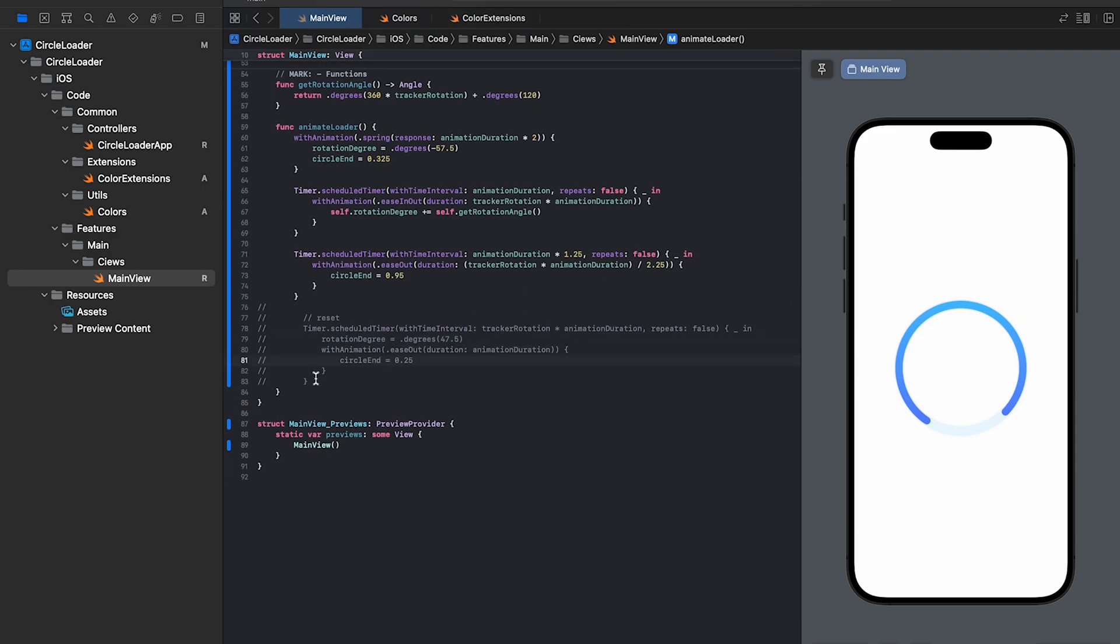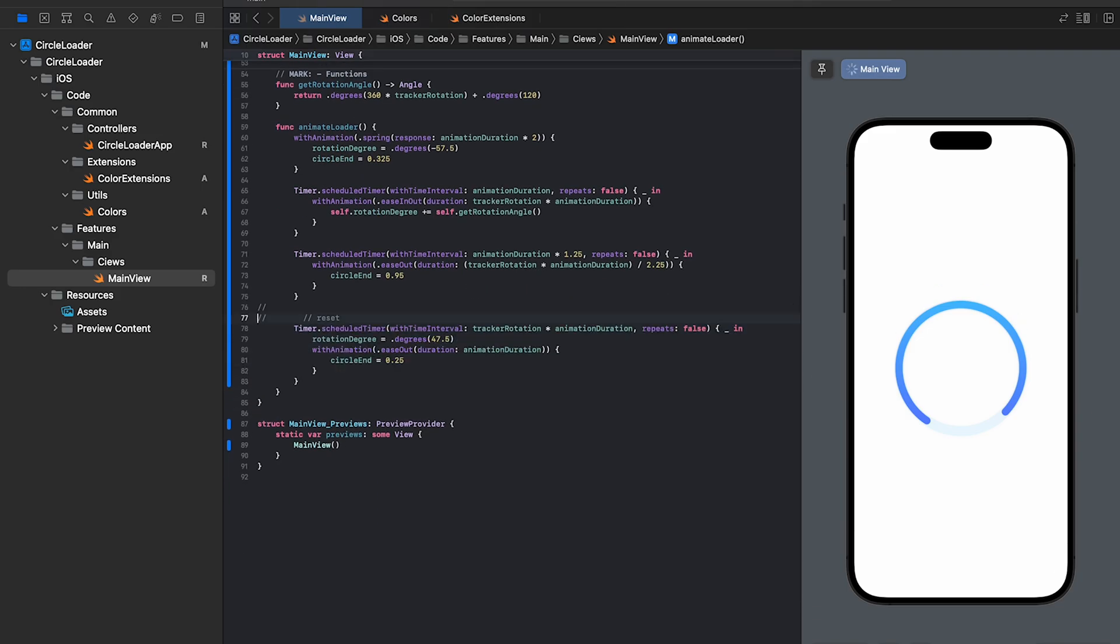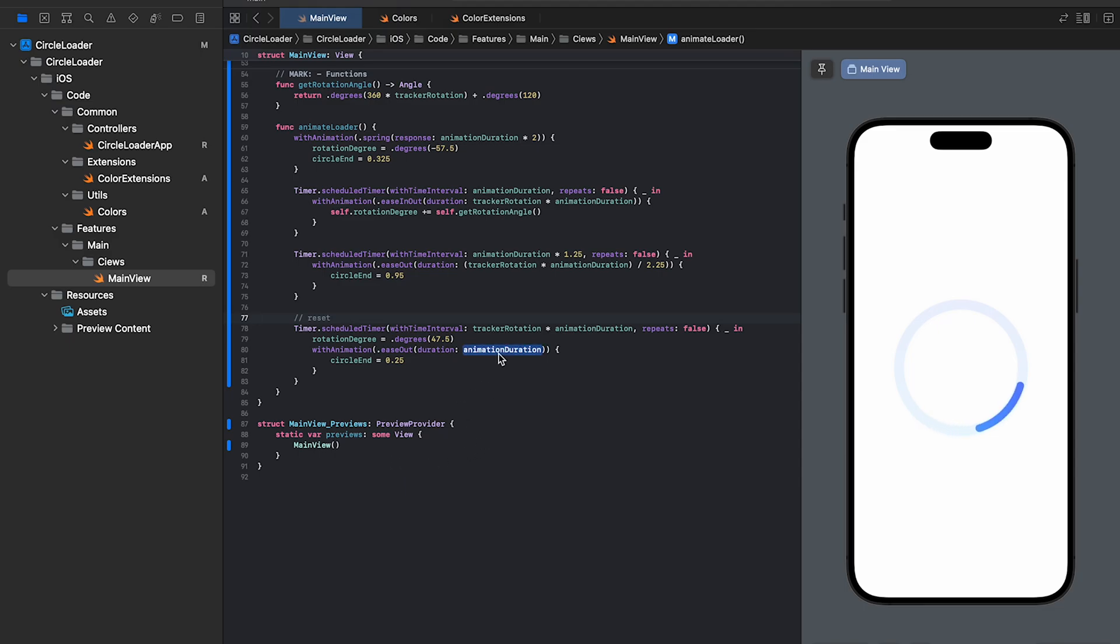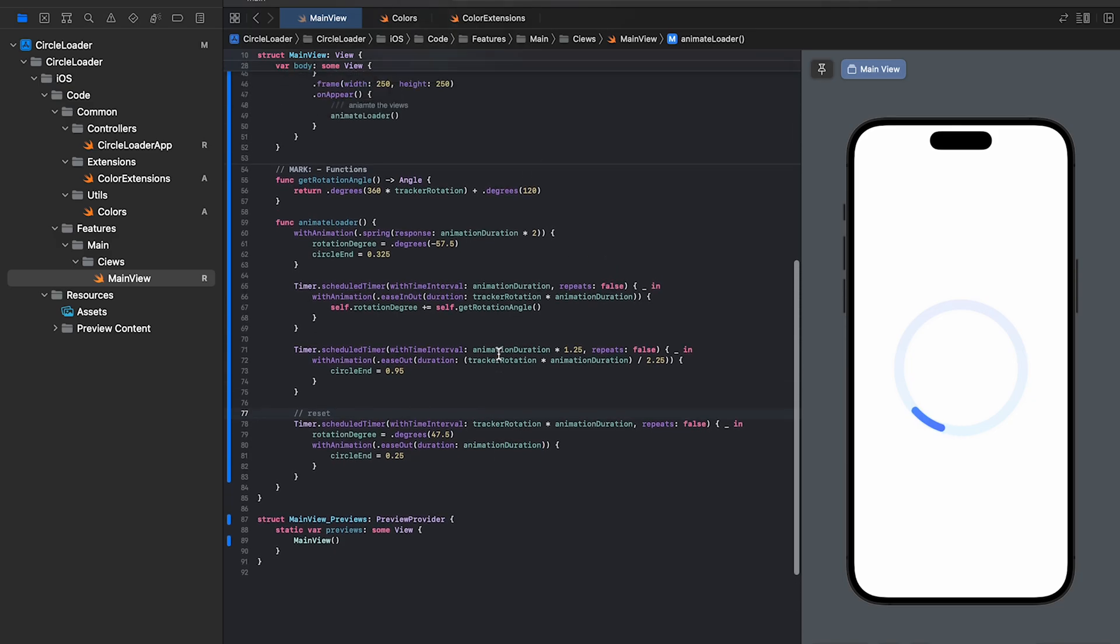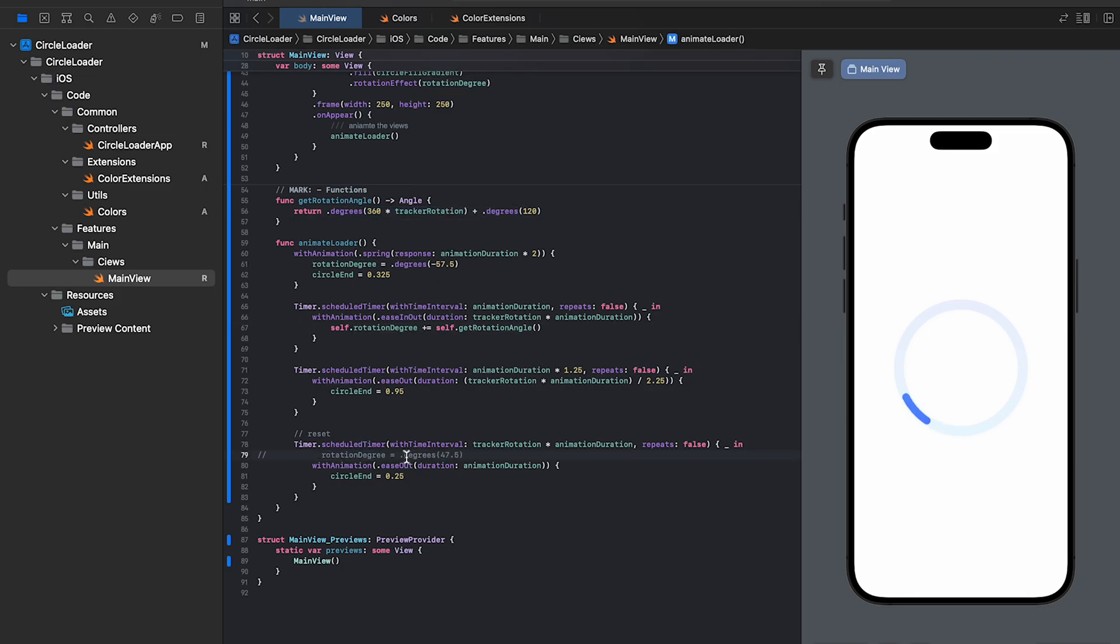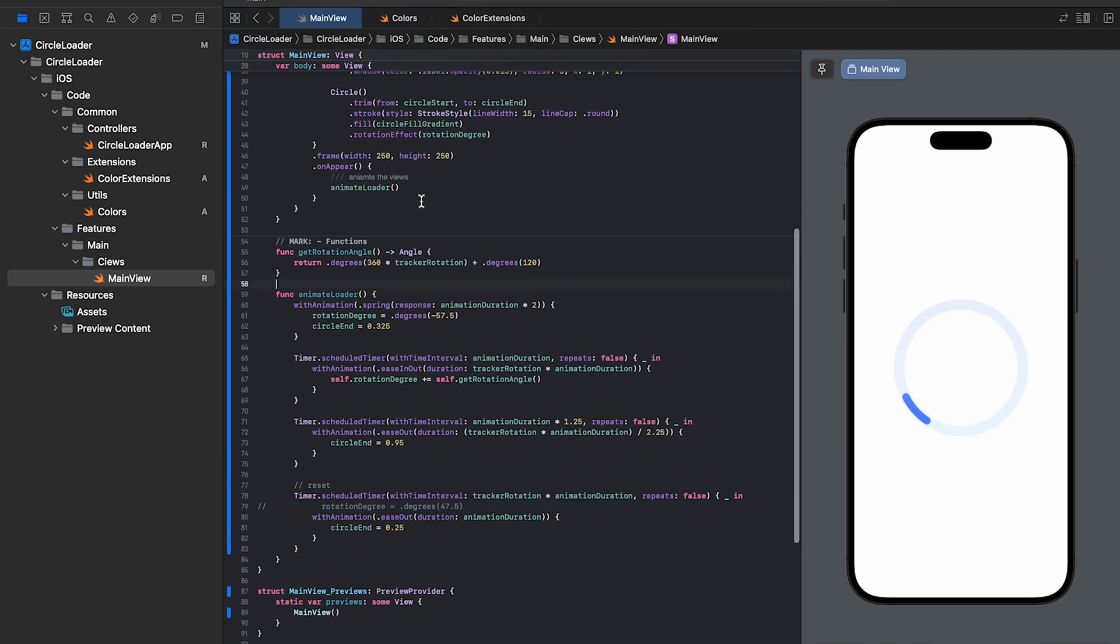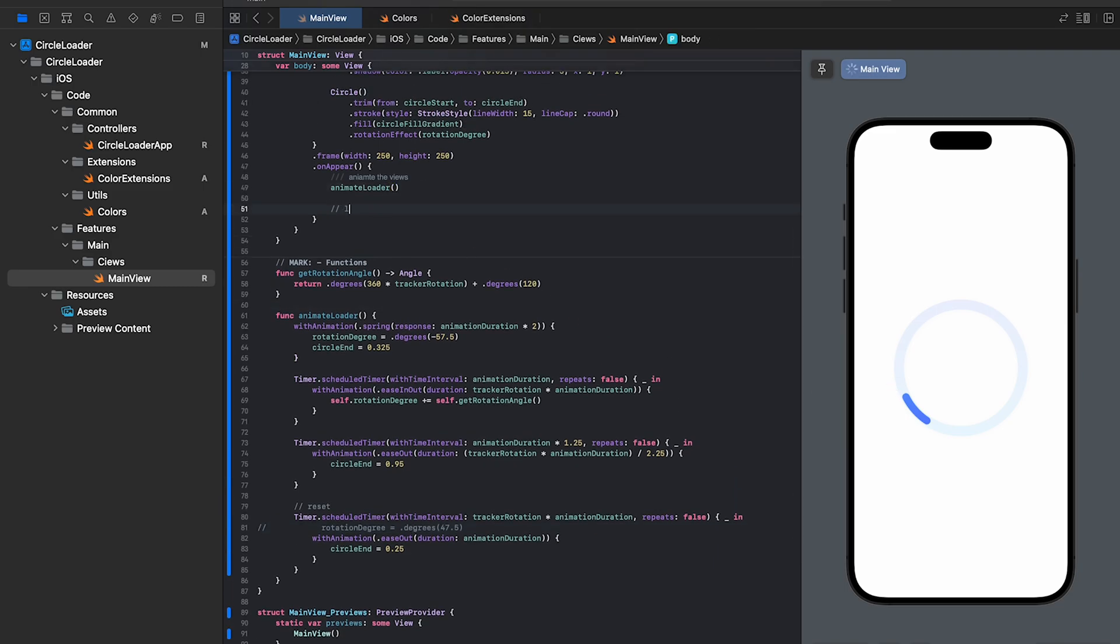And lastly, as I said before, the last timer resets the value so that the animation can continue in a loop. Here, we reset the value of the circle end variable to reduce the length of the circle loader. The key thing to note here is that we are reassigning the value of the rotation degree variable instead of adding it like before. Let's comment this line of code and add the looping animation inside the on appear and we'll see what happens.